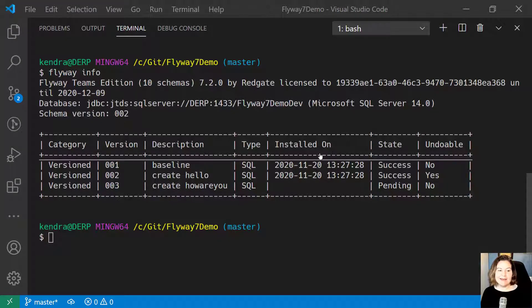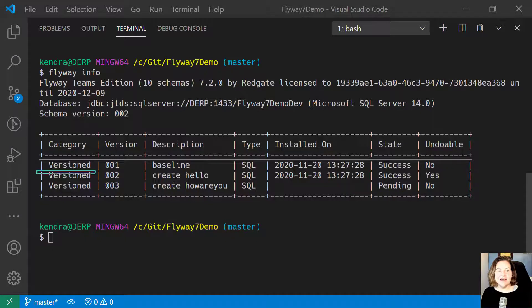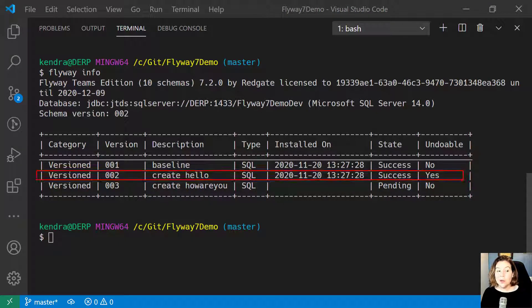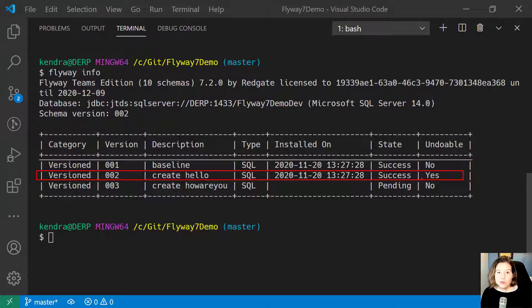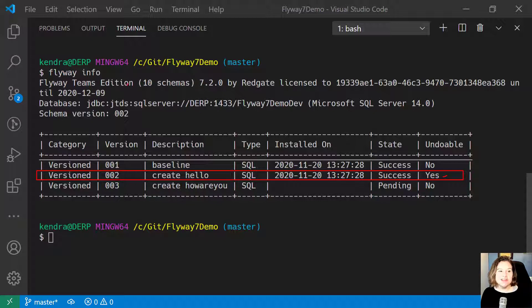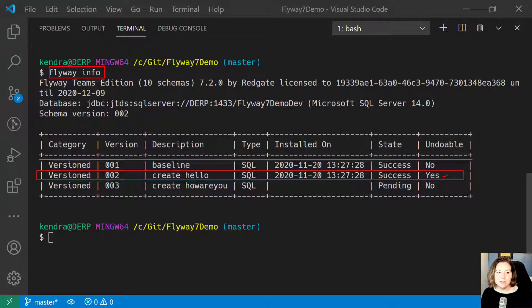Let's say I am in this state. I have run up to migration 002. That's my most recent successful versioned migration. Notice that it shows as undoable. This is the output from me having run Flyway Info.